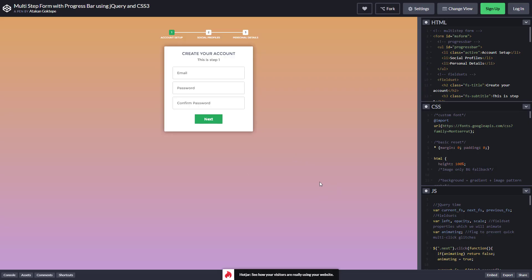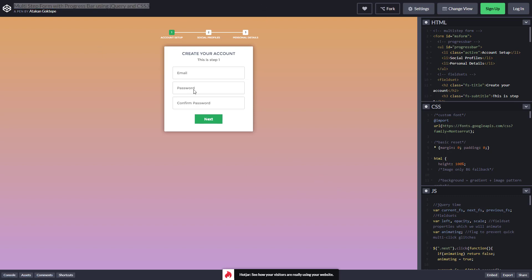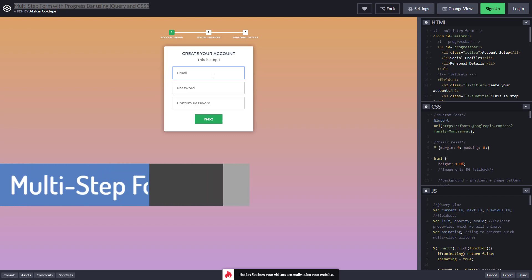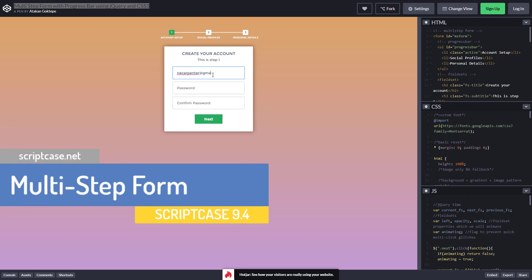Hello and welcome to another Scriptcase tutorial. My name is Nate Carpenter and today we're going to be looking at building a multi-step form inside of Scriptcase. This is an example of one that we're going to build here — it shows the steps at the top and then has some forms, so let's walk through it and see how it works.